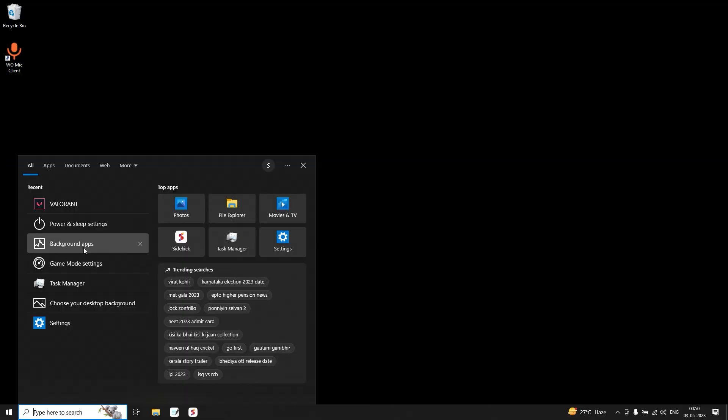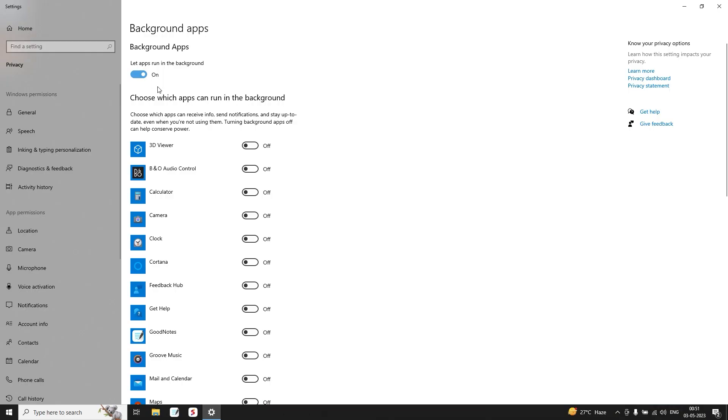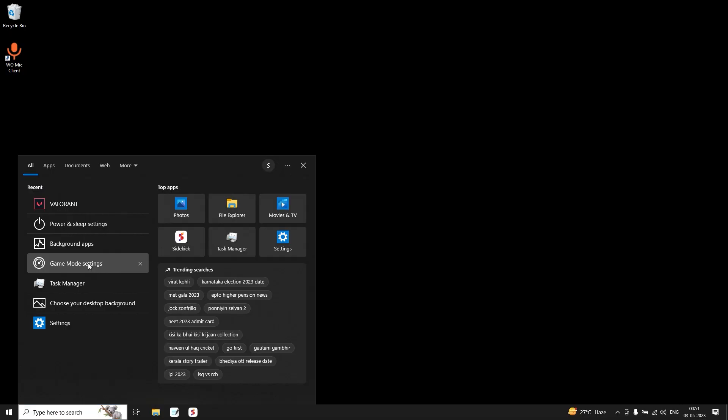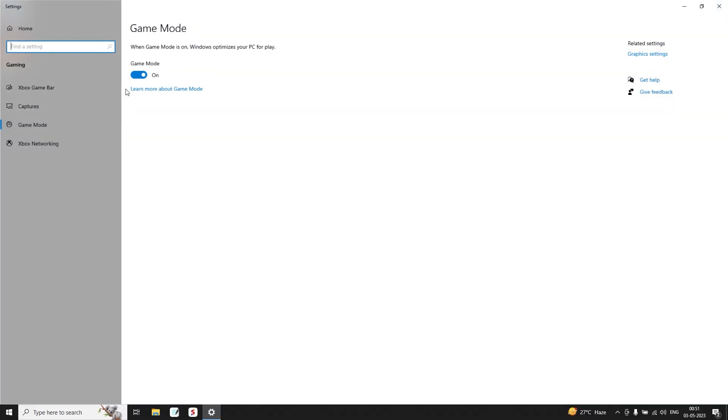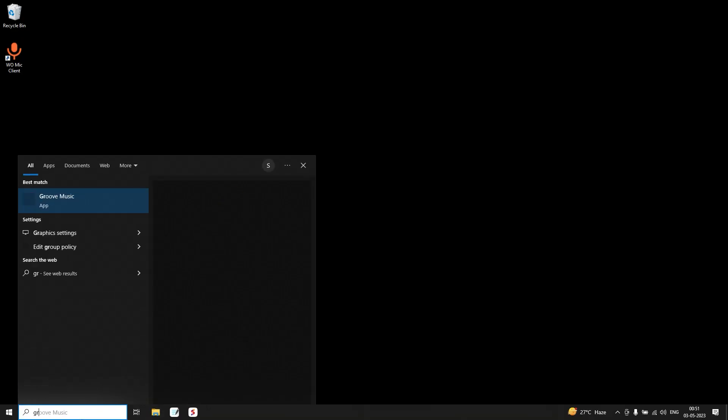Go to Game Mode settings. Make sure that the game mode is on, but switch off the Xbox Game Bar. Go to Graphics Settings.